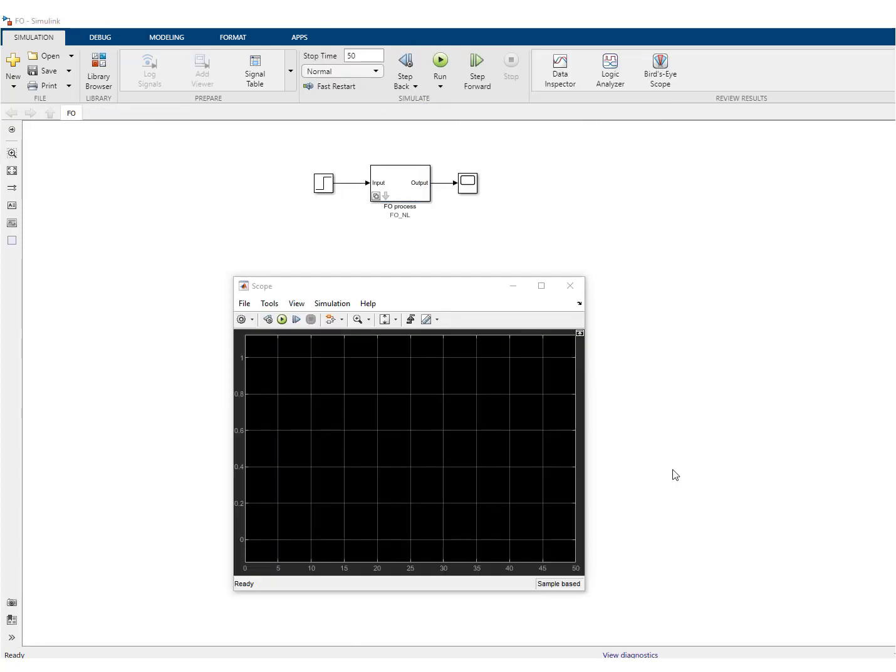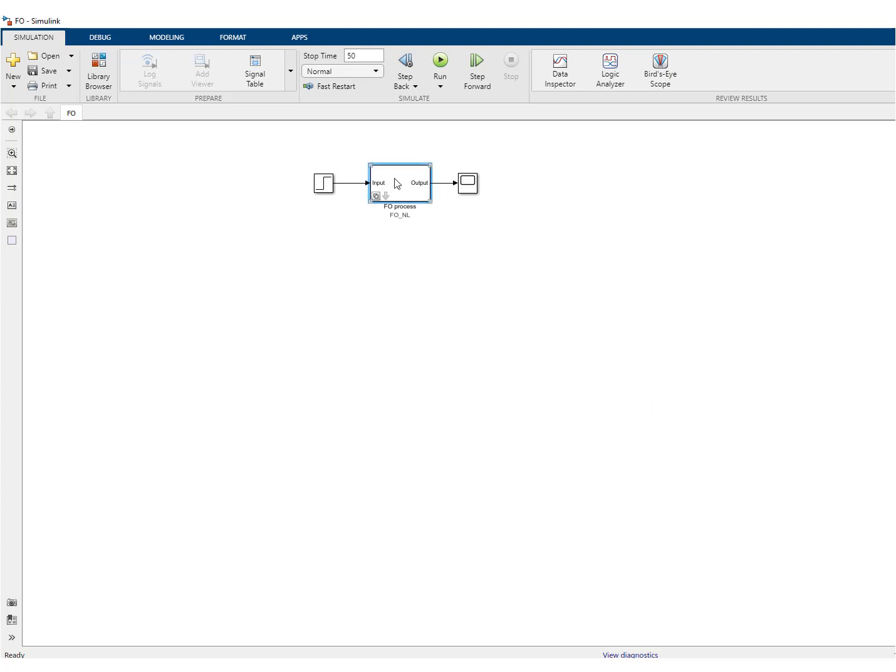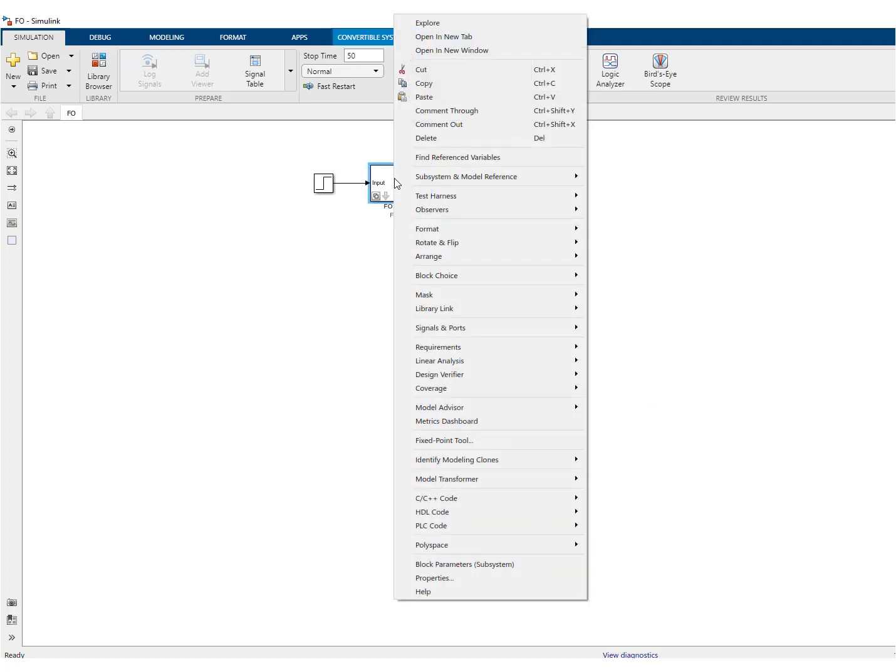So we can now have a look at the simulation. Well, you can see here now I've opened the original Simulink file. This is the configurable system. And as you can see, if I click block choice, I have now the choice between the original first order system and the new one.